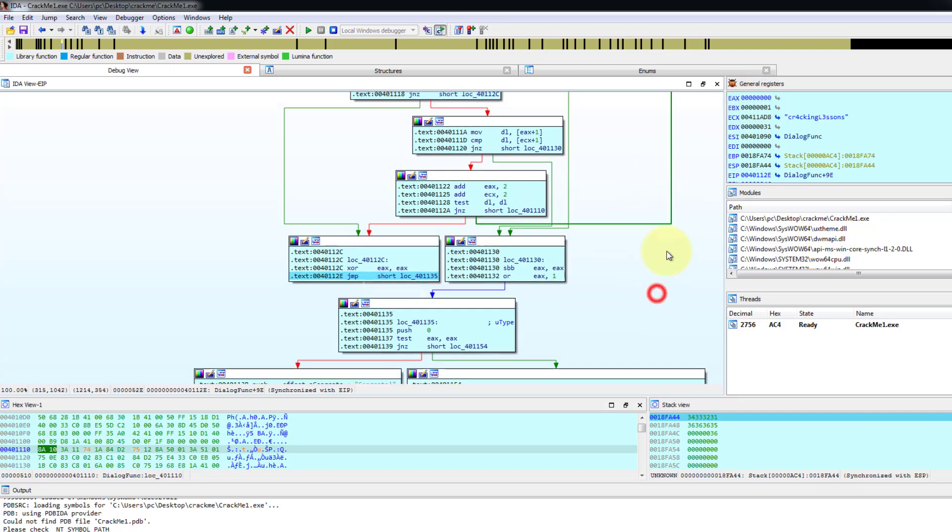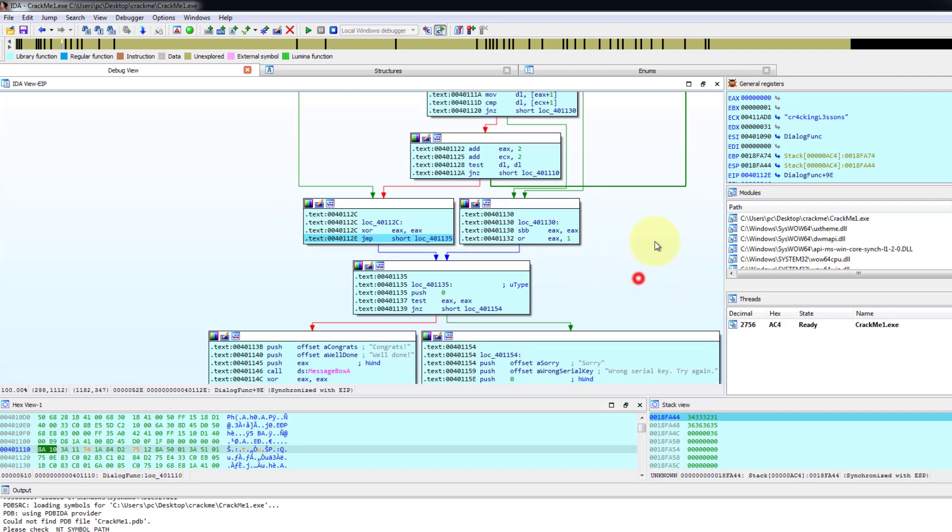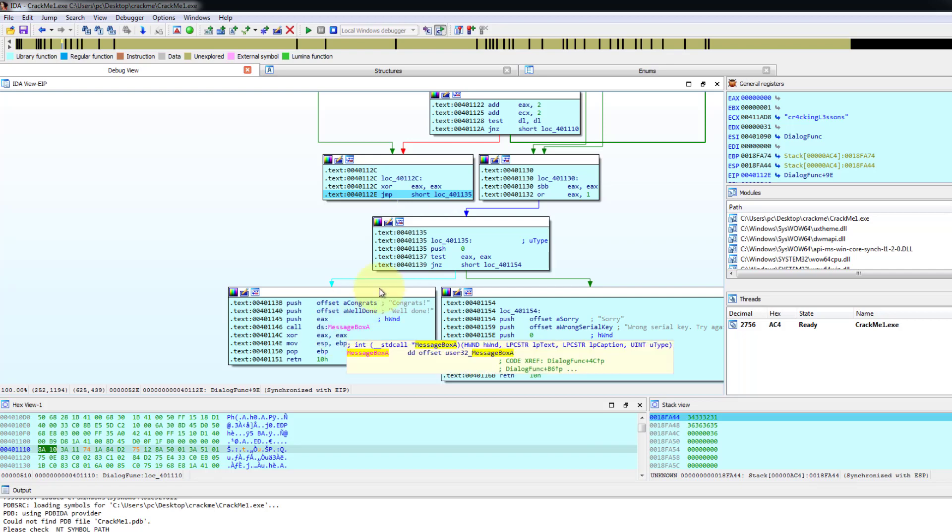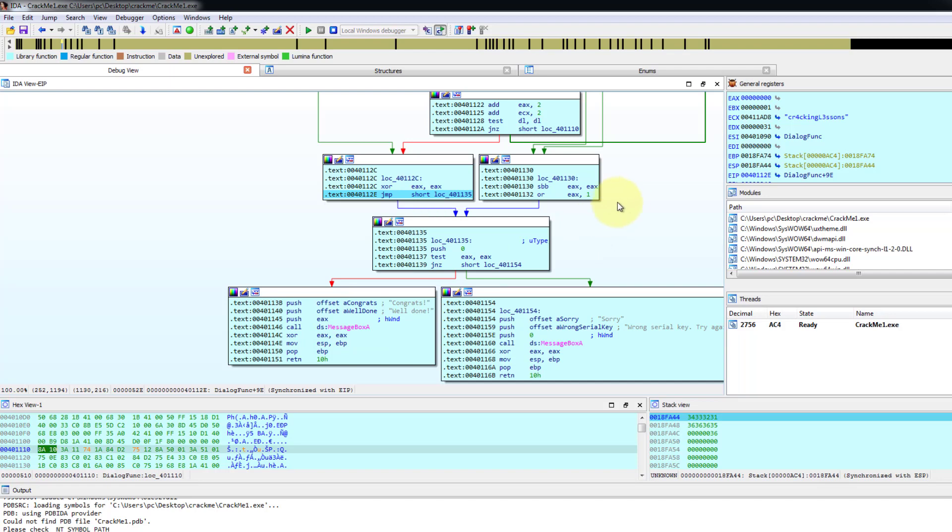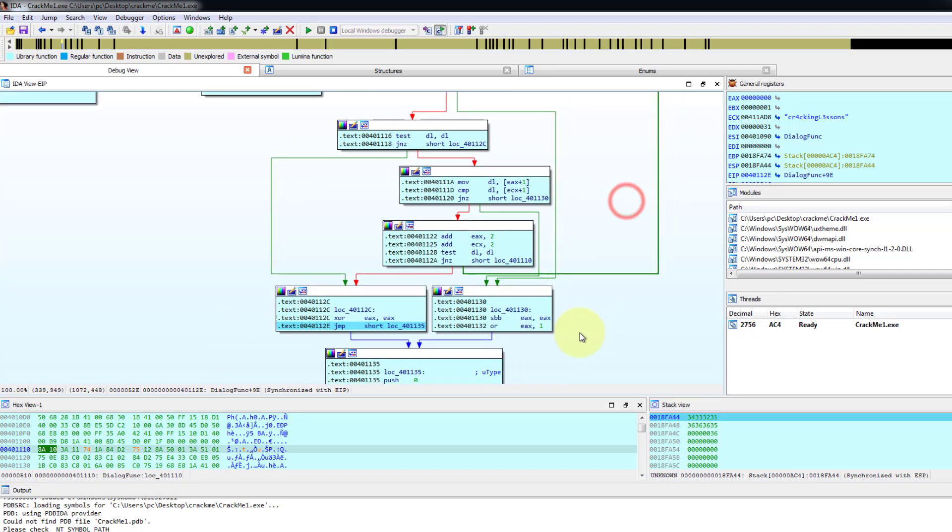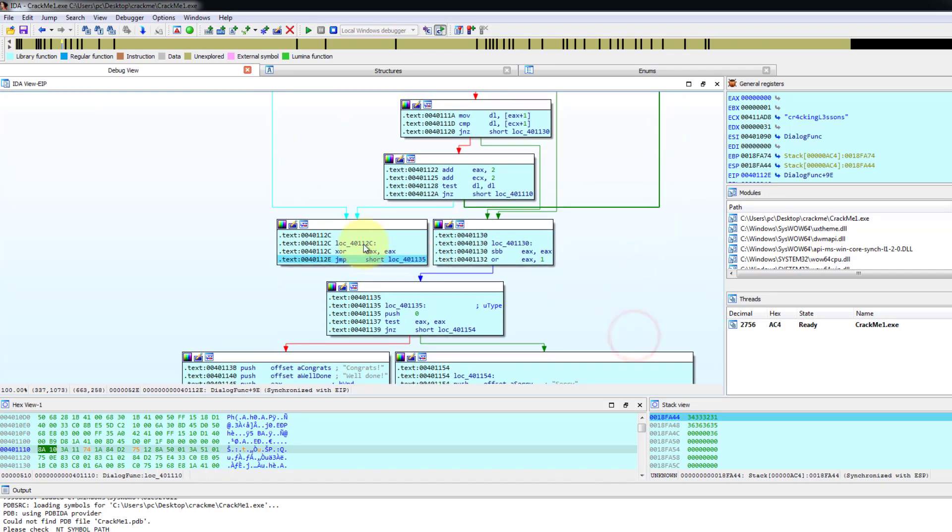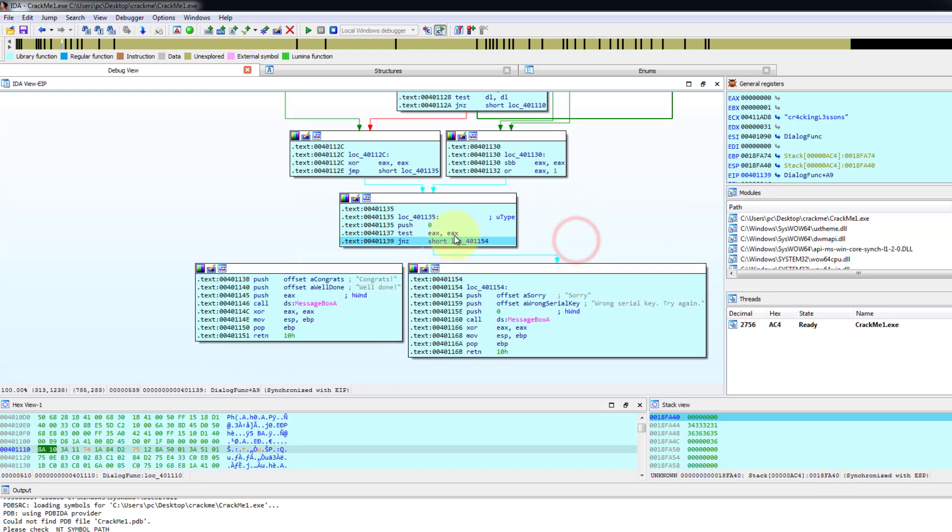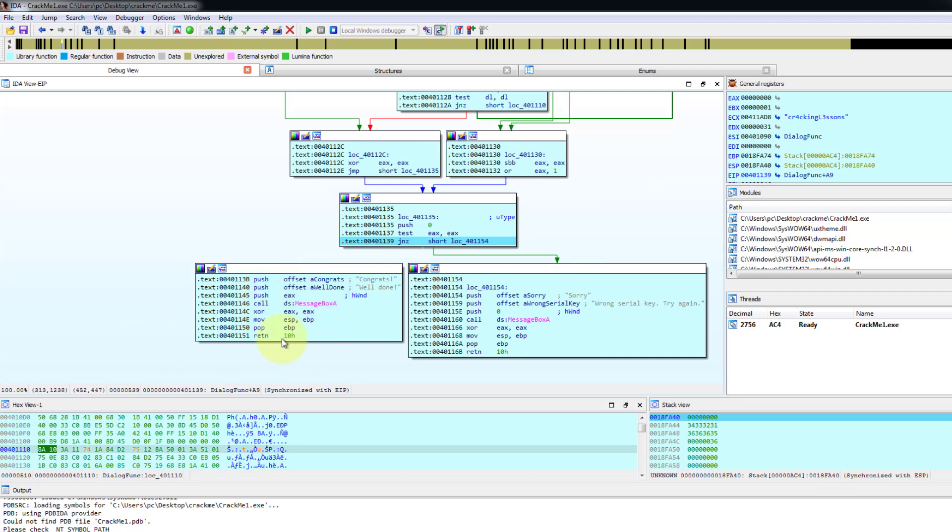Because over here the message box. The message box API needs EX to be 0. I'll explain later. So now over here. Let's continue to F8. And now when we test EX. EX will be 0. And now it's going to jump to the left. Because the red arrow is blinking. That means it's going to go to here and call the message box function with the parameter. Congrats. Well done.